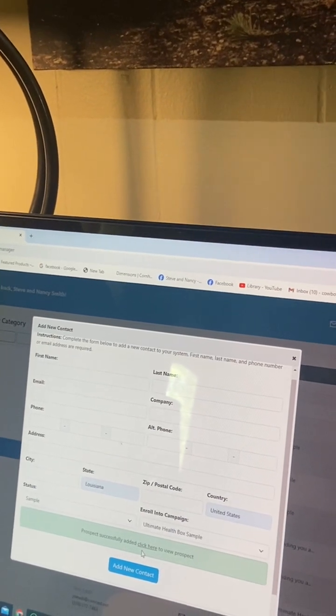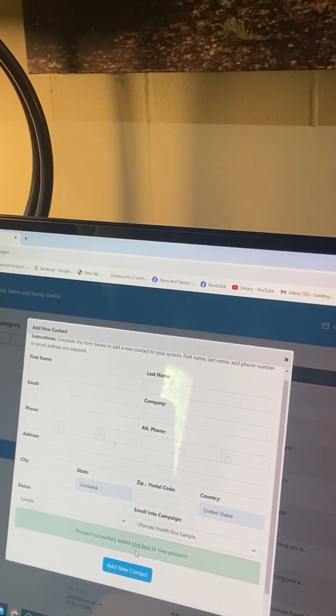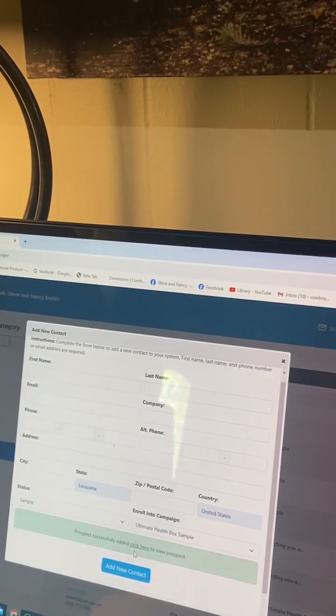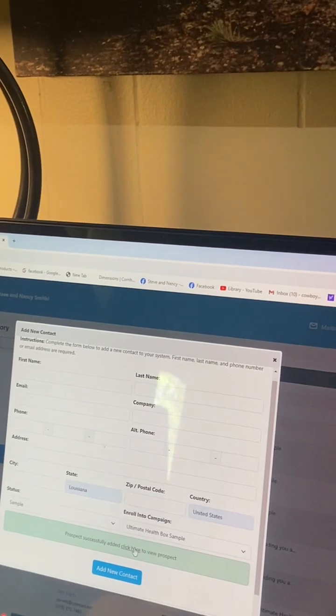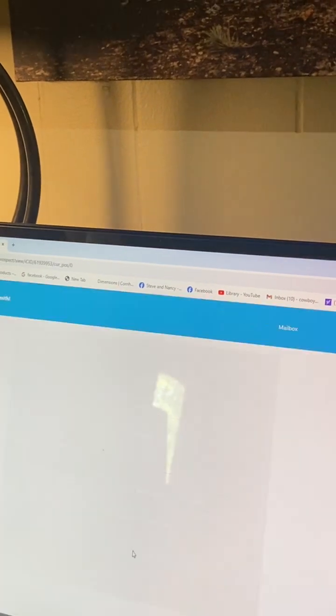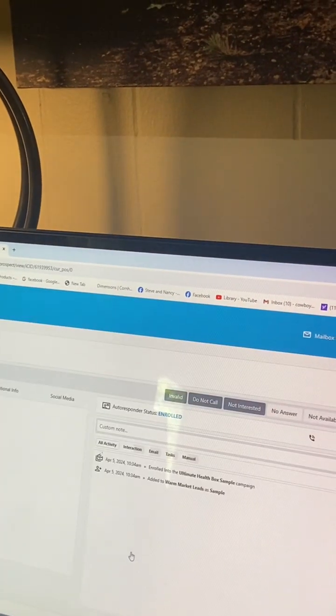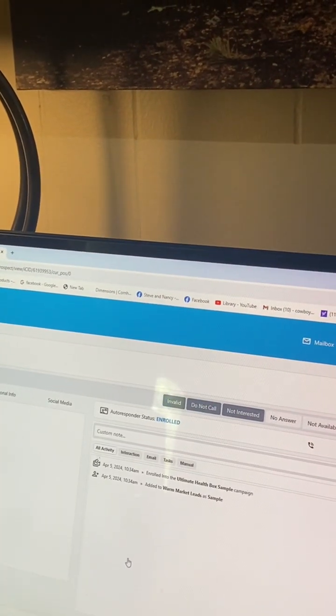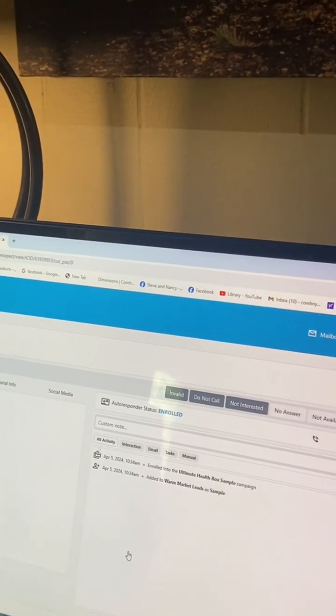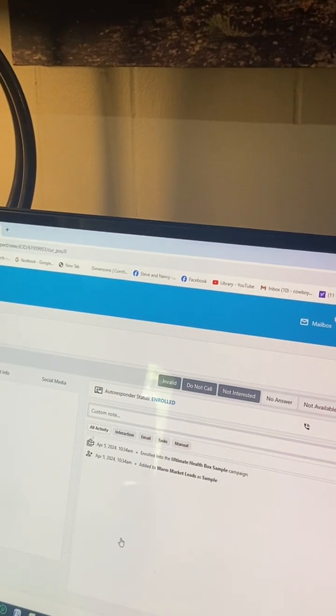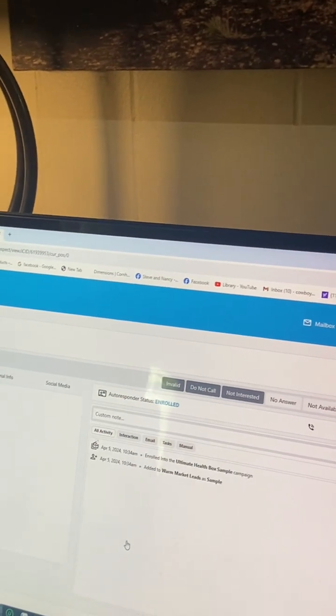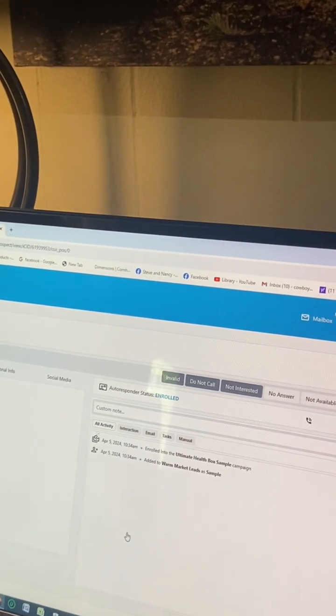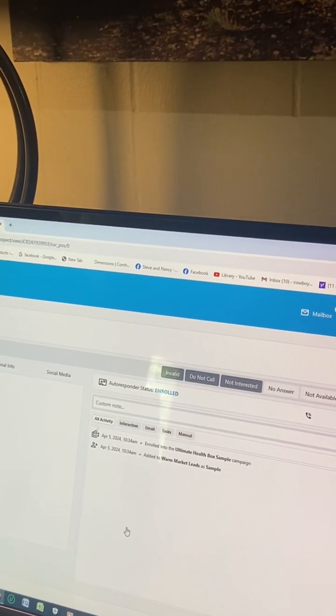Now you can view that contact by clicking where it says click here. You're ready to send, but there's another step. Hit send a sample at this point in the top right hand corner.